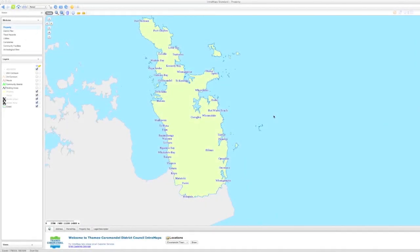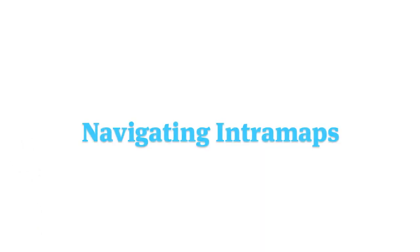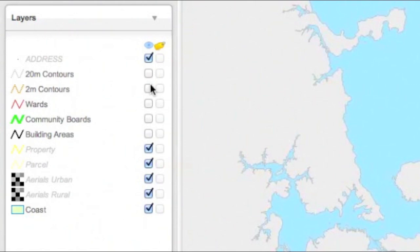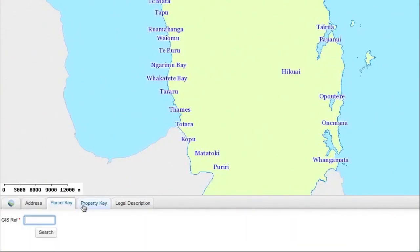This is the Intramaps home page. It will come up automatically. For simple navigation, the web map uses modules, layers and search engines.